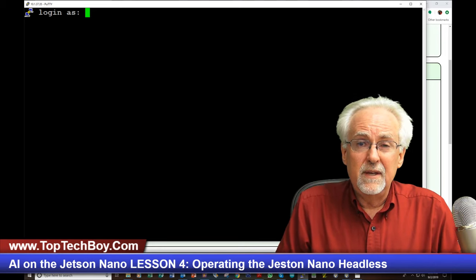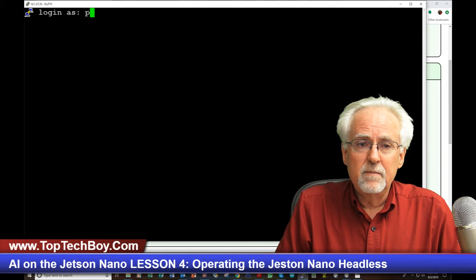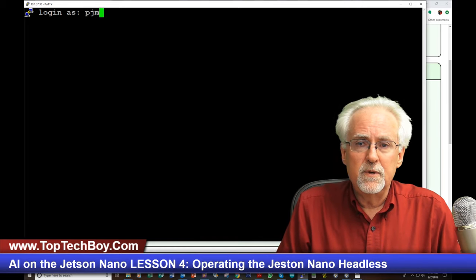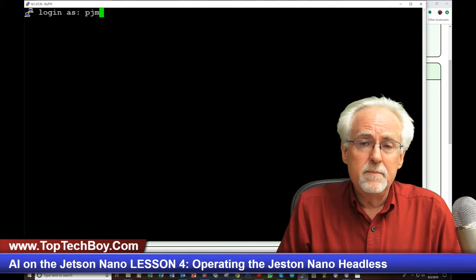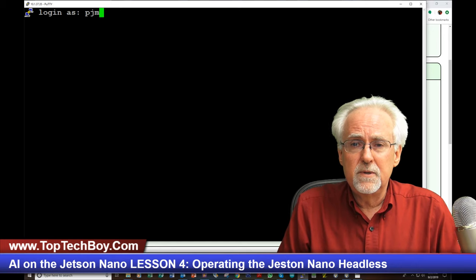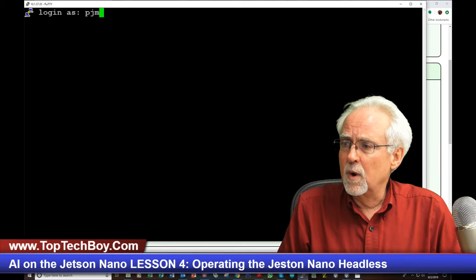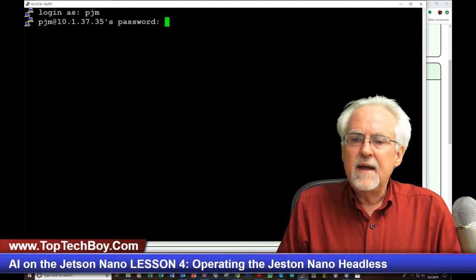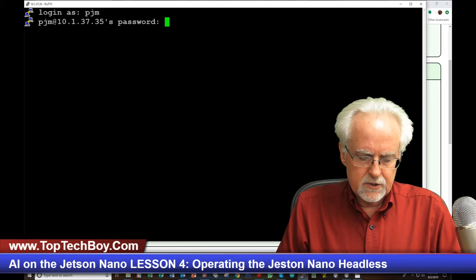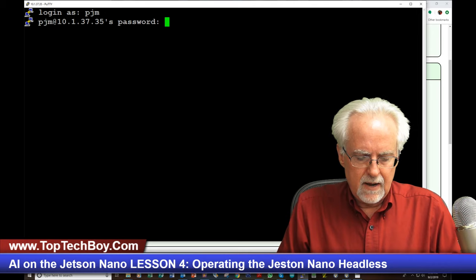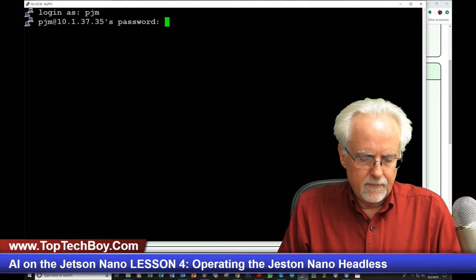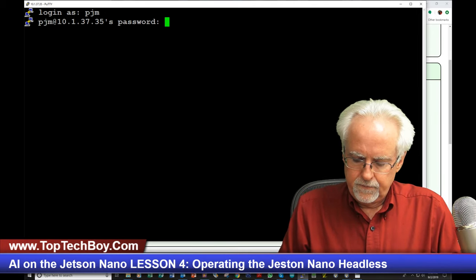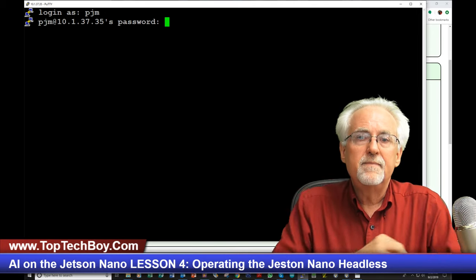It is now your Jetson Nano username. Remember for me it was PJM, but you set your username up for whatever you set it up as. And now it wants your password, so I will put in my password.